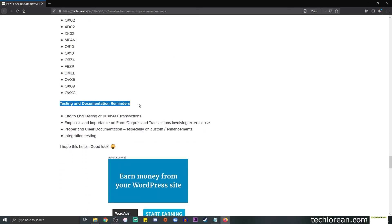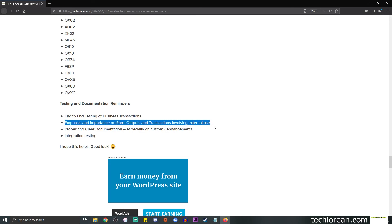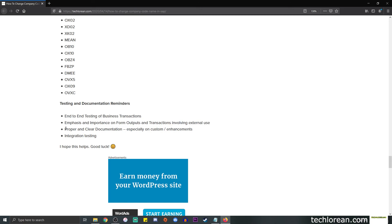Then for the testing and documentation reminders, make sure to do the end-to-end testing of business transactions. So if you're doing order to cash, procure to pay, or other processes, please make sure to do it end-to-end to make sure that we don't miss out anything. Put emphasis in the importance of form outputs and transactions involving external use. Make sure to have proper and clear documentation to save time in the long run, and of course, please take into consideration integration testing.